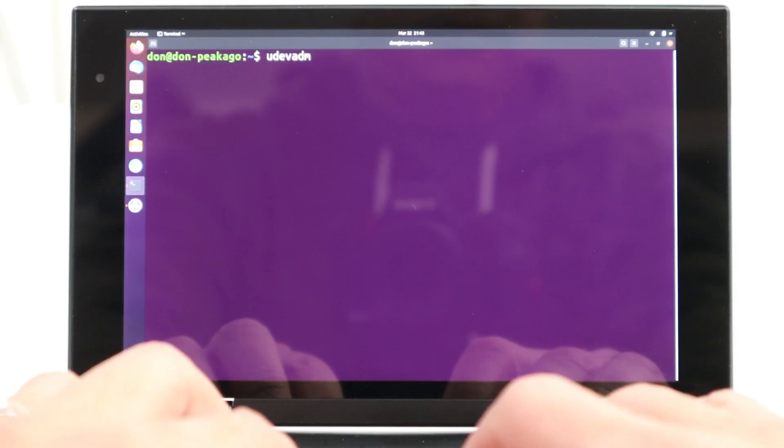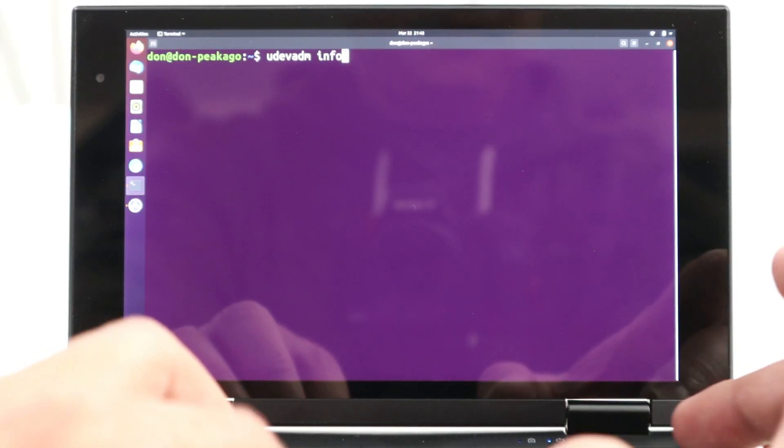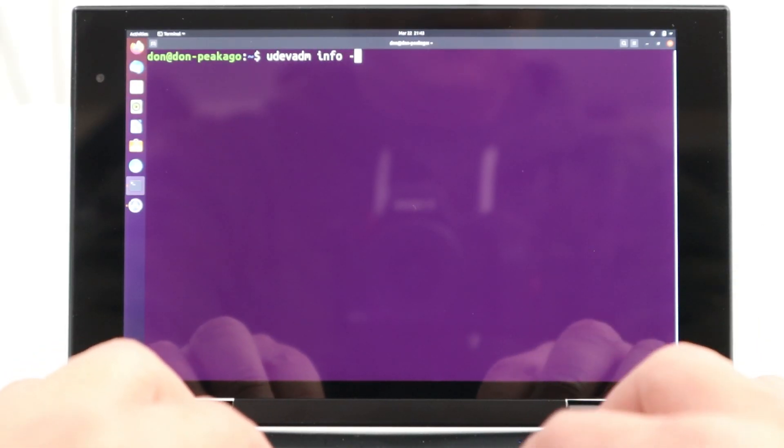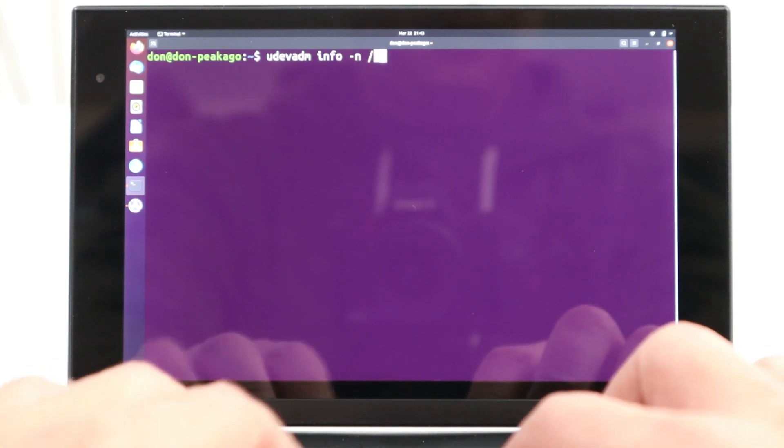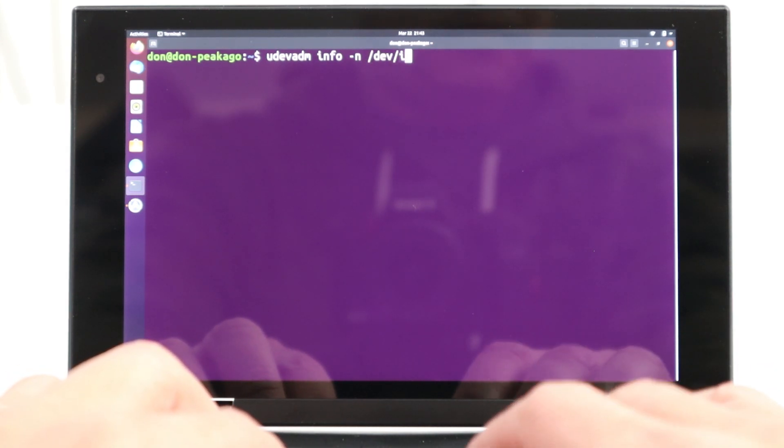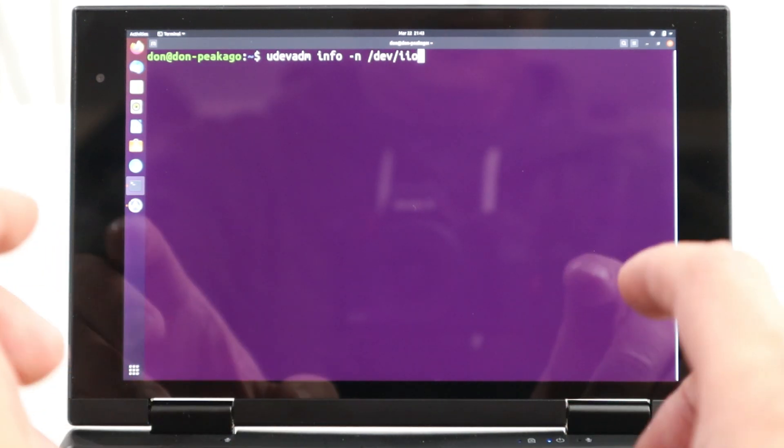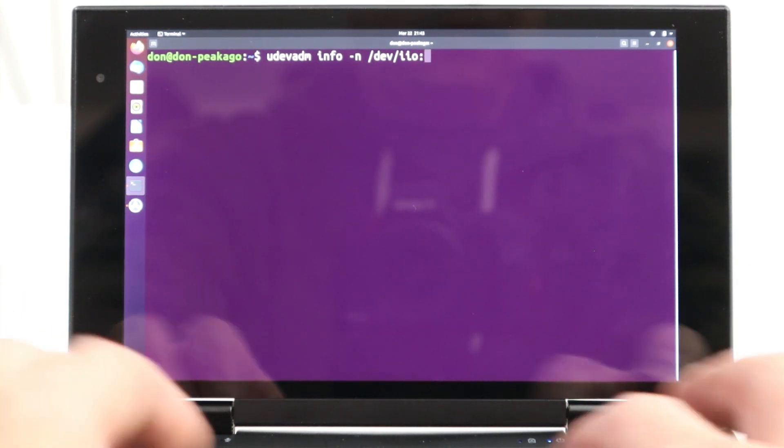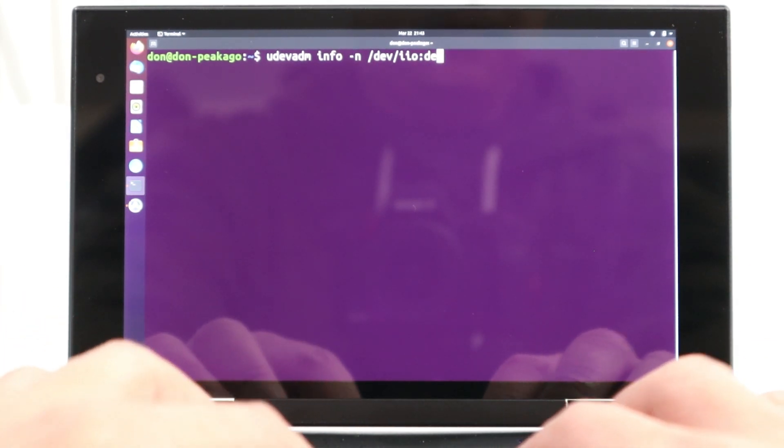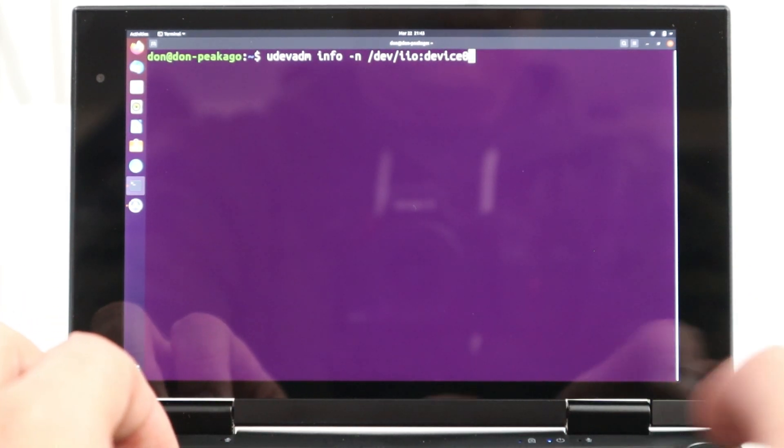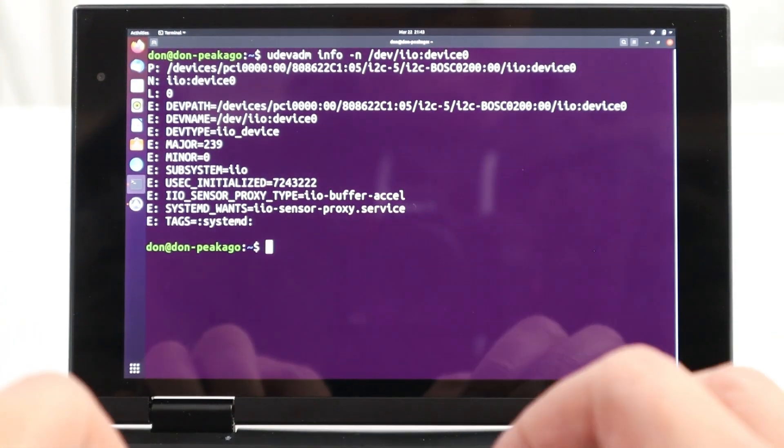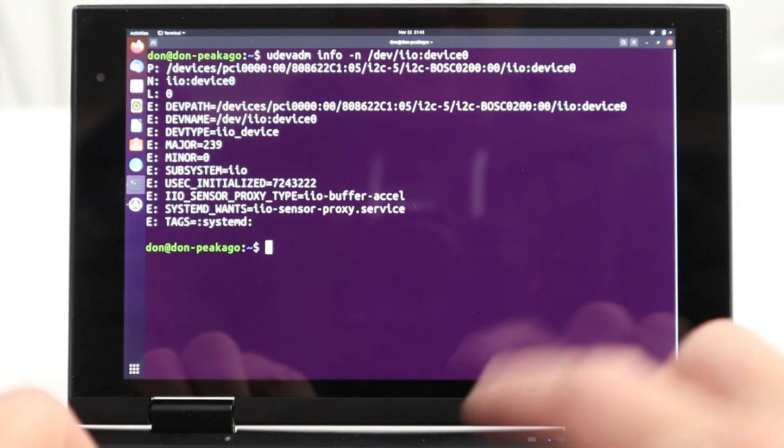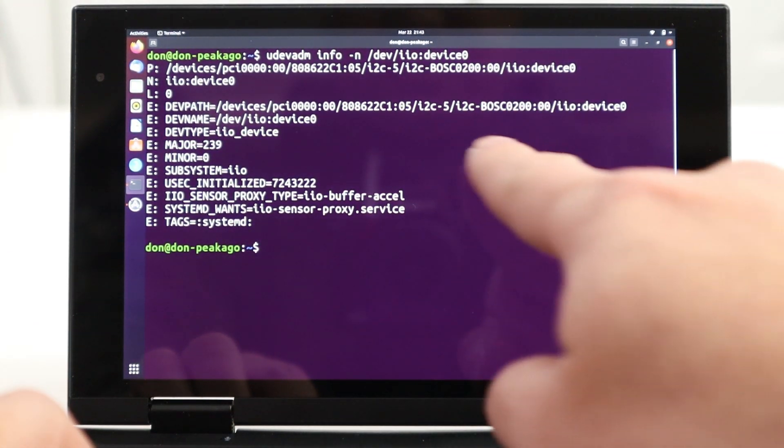So, the first thing we need to do is actually figure out what the device name is. We use this little command in terminal called udevadm info-n slash dev slash IIO colon device zero. Once you hit enter, it'll print out your device name. And in our case, it's actually B-O-S-C-0-2-0-0.